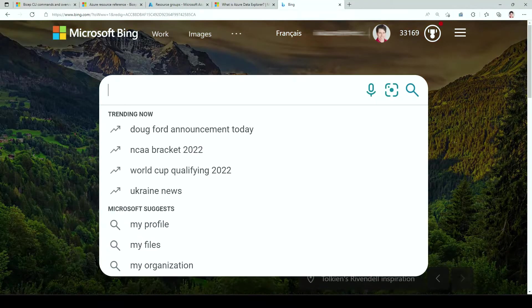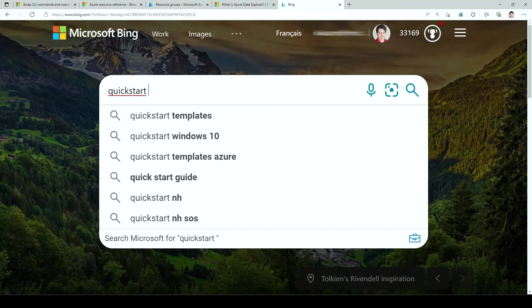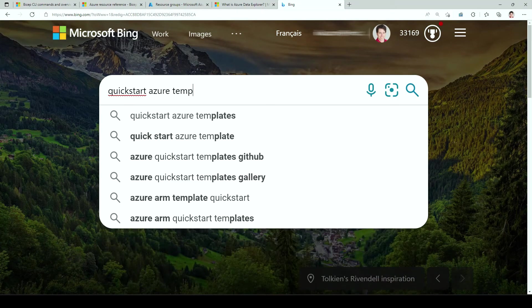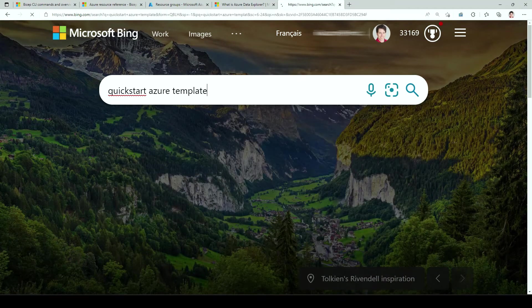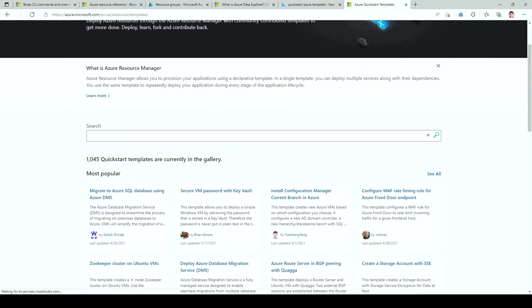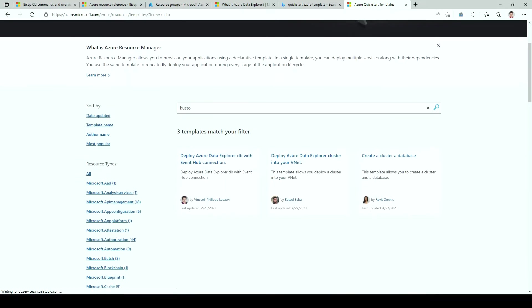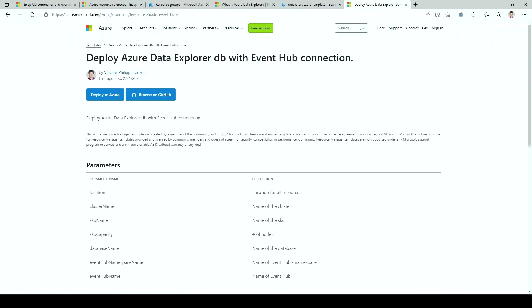So first, let's find the Quickstart Azure template. If you don't know that site, very useful when you're looking for example auto-use ARM templates. You can see I'm looking for Kusto. There aren't that many. This one is the one we're going to look at, and it's a one-click deployment, so we can just click on it.